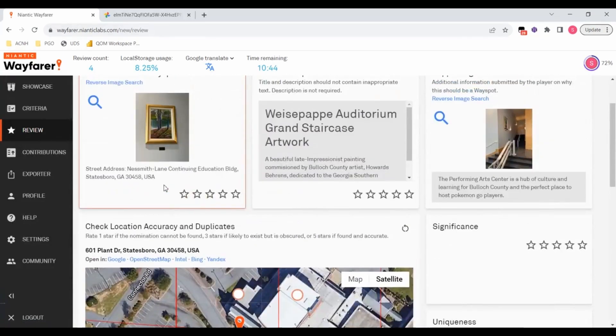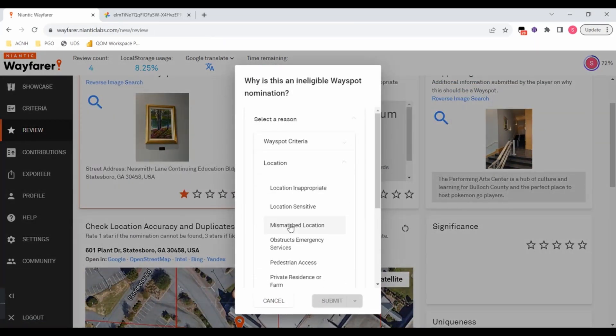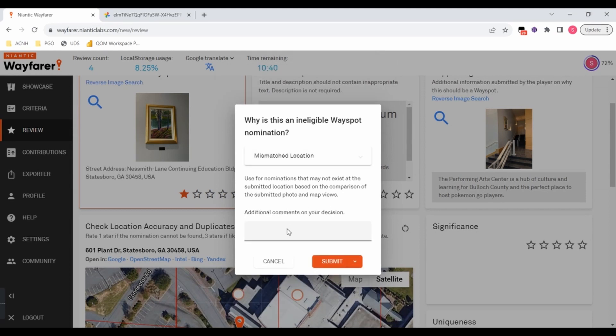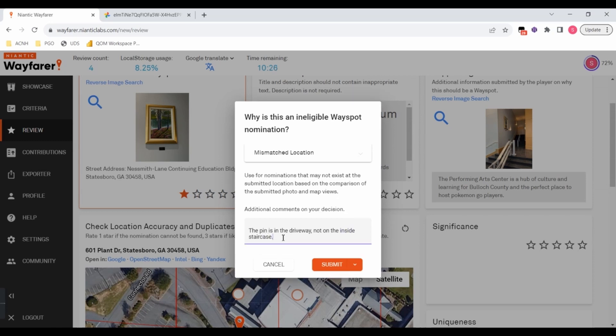Either way, I'm going to end up rejecting this for location mismatched. The pin is in the driveway, not on the inside staircase.